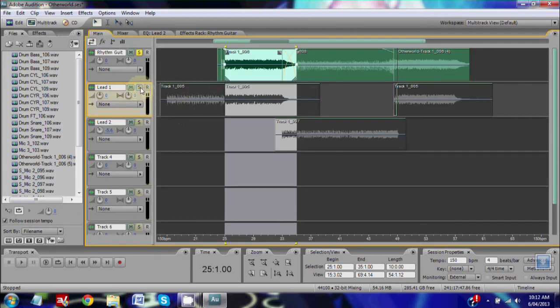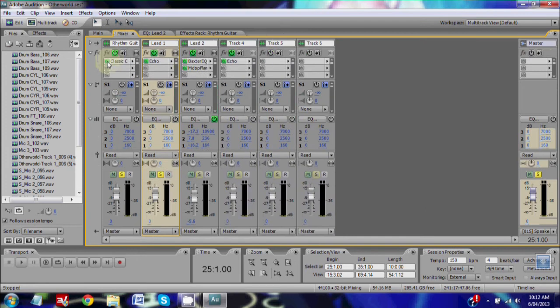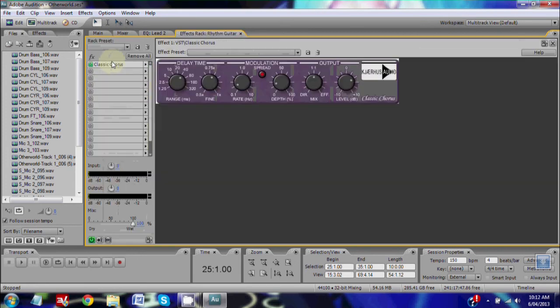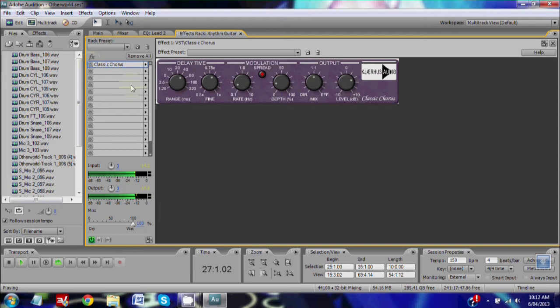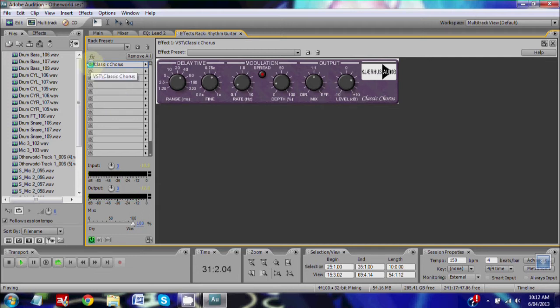Let's hear what that sounds like with the lead guitar on and off. See how it gives it that nice wide sound and sort of leaves room for the lead guitar to really shine.